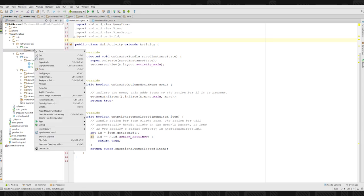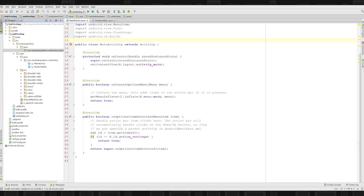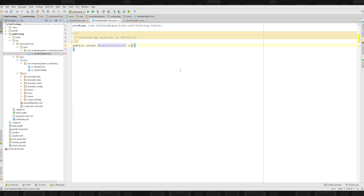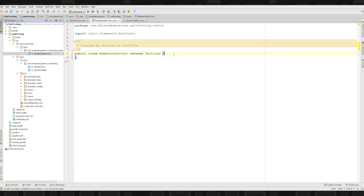Now we'll write our unit test. We create a new Java class called 'NumberAdderTest' and it extends TestCase, which is the JUnit framework — so it's all based on JUnit, which is really cool. When the test runner starts, it runs all methods that start with 'test'. So we create a public void method called 'testNumberAdder' with no parameters.